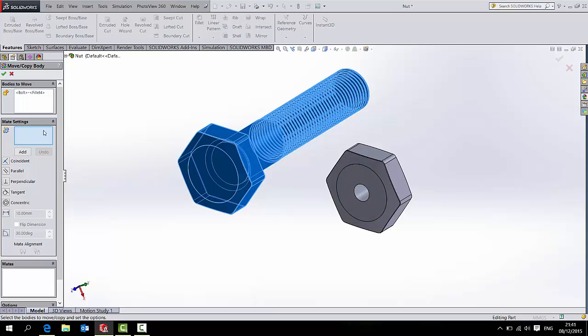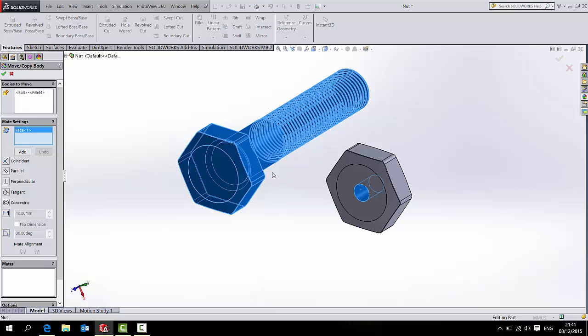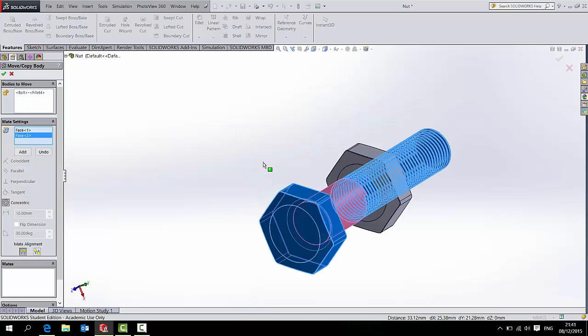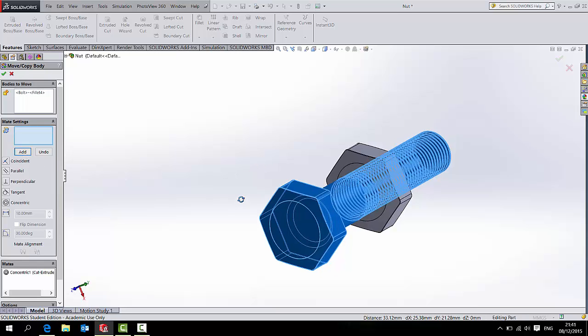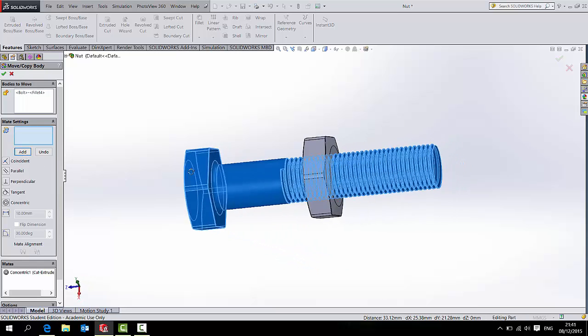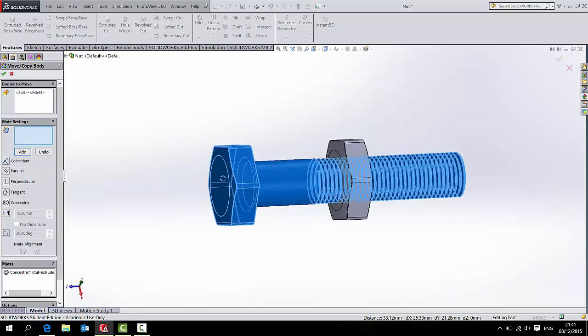So if I make sure I tick this box under Mate Settings, I can select the centre of this hole in the nut. That's why I drilled it. And I can also hit the curvature of the cylinder of the bolt. And they go together. And if I either right click or press Add, it allows me to put another into position.